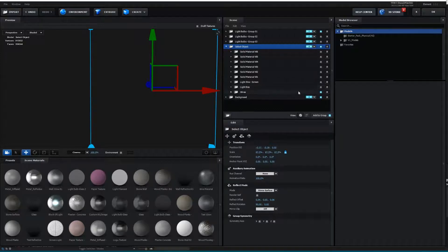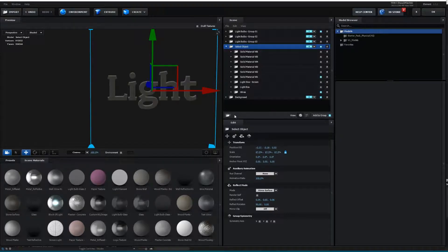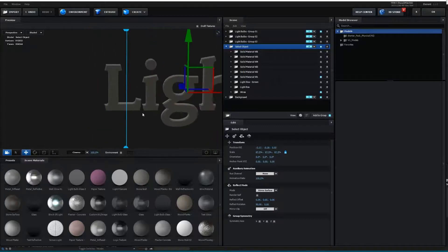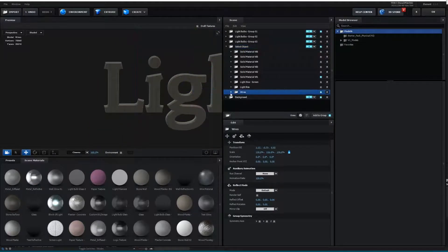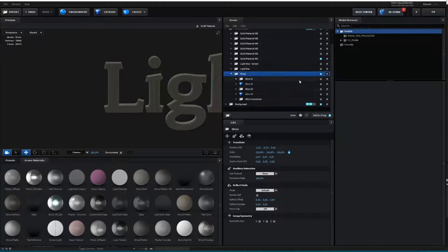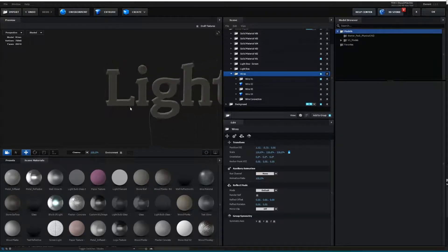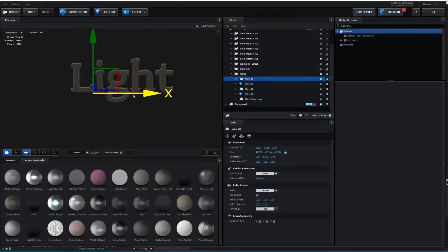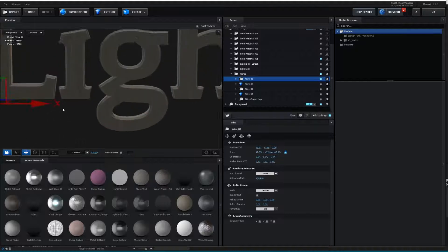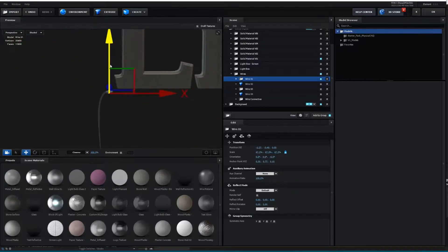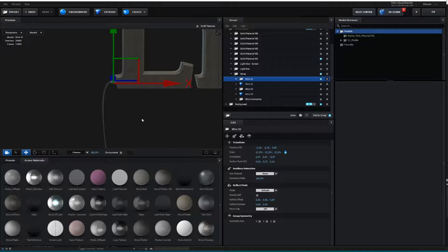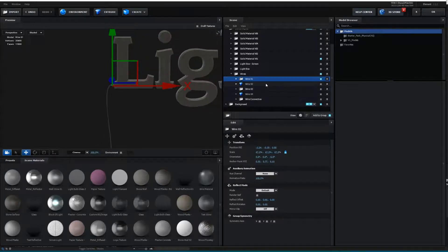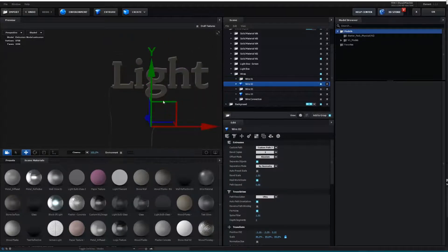Let's show Solid Material Version 01 for now. If we open the wire section we can simply show any wire from here, as you can see right over there. Let's click on that wire — we can move it and make it show up inside the text. There are different options for wires in here.